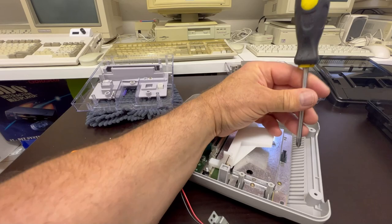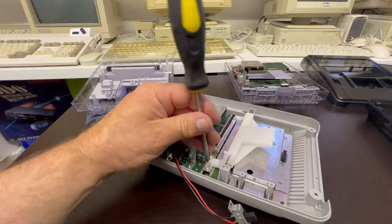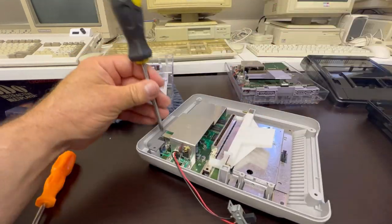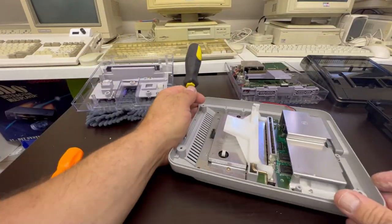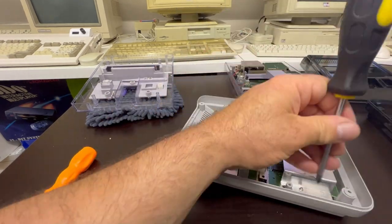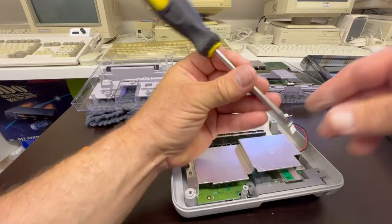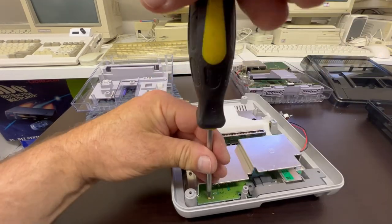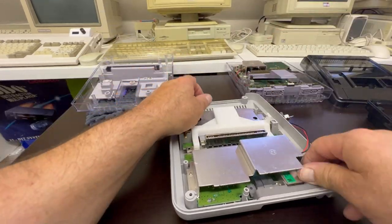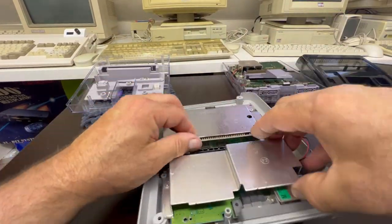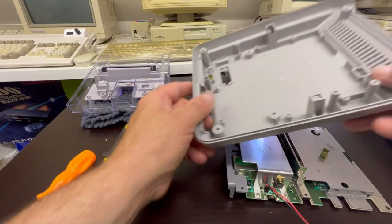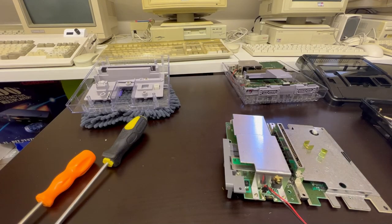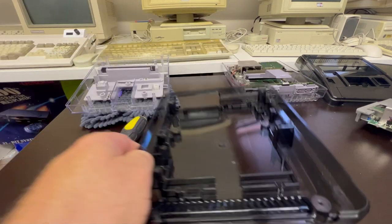I may at some point decide to do an RGB mod. I haven't really looked into the mods for these particular units. I always used to play on a CRT, so as we all know, CRT is a lot more forgiving. So I may well see what solutions are out there for this, so that I can plug it into a modern day TV.